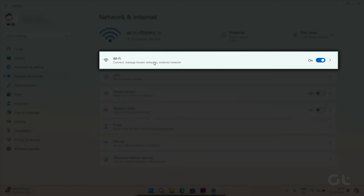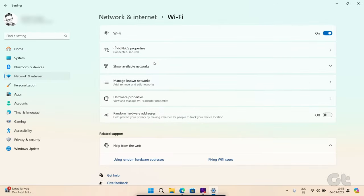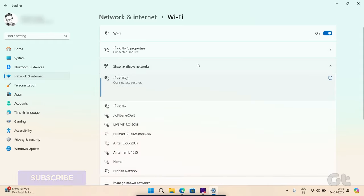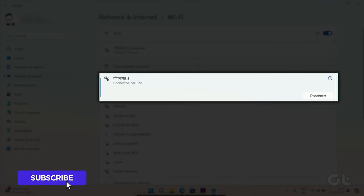Click on Wi-Fi. Click on Show Available Networks and select the Wi-Fi network you are connected to.